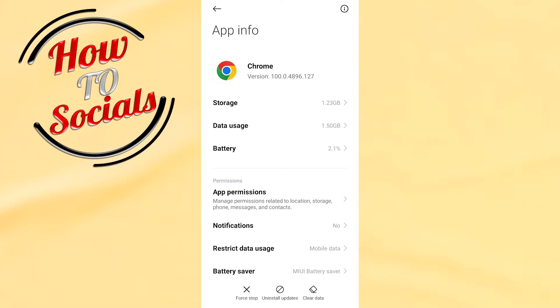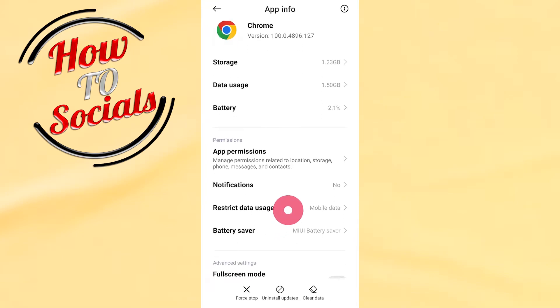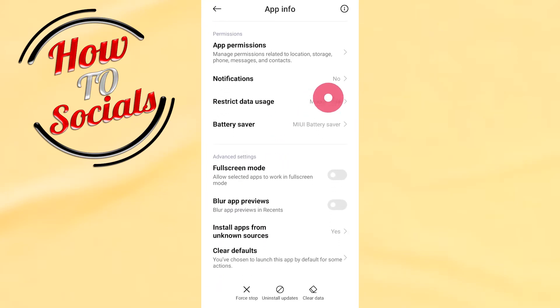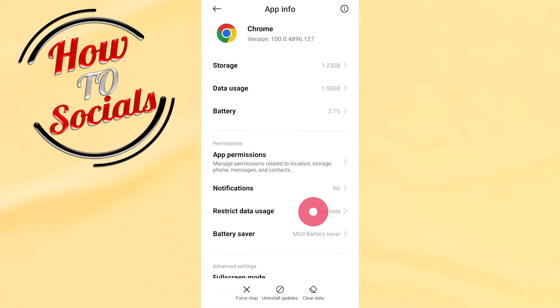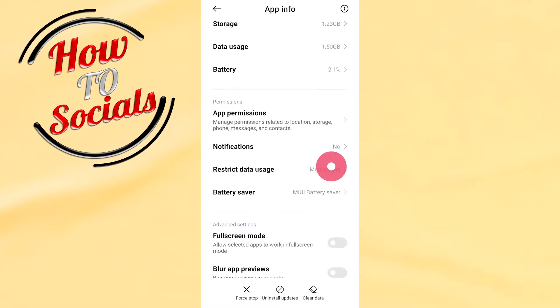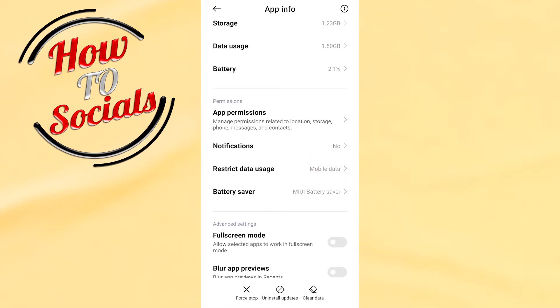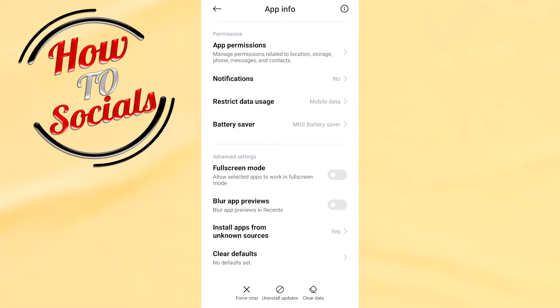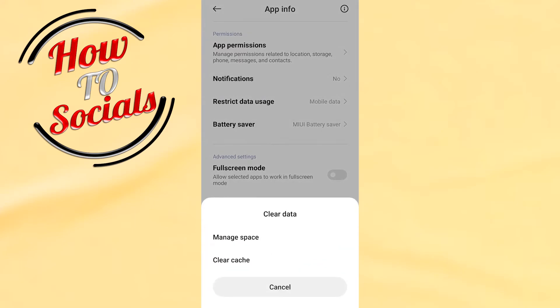Then as you can see right here, when you scroll down you're going to find clear defaults. Go for clear defaults. And the next thing you can do right here, you need to remove all the search history to make sure that you've done it clearly. Just go for clear data, then go for clear cache.